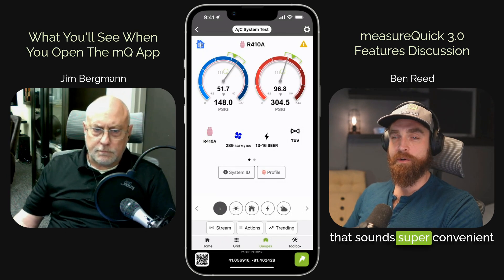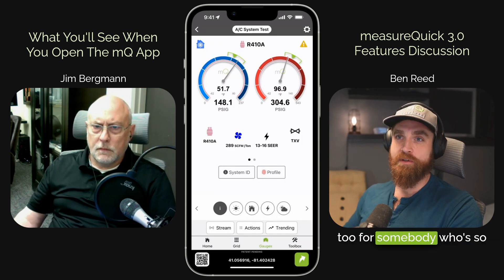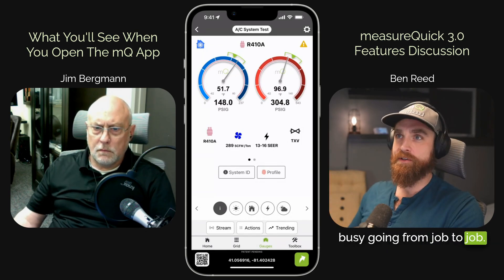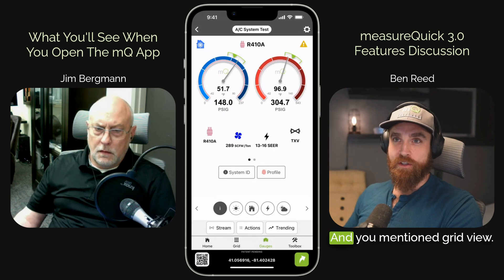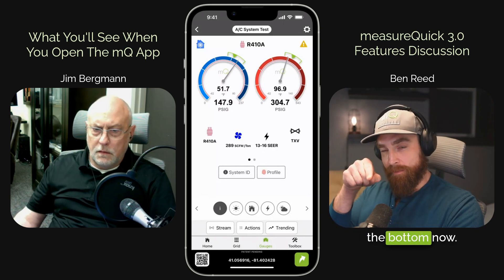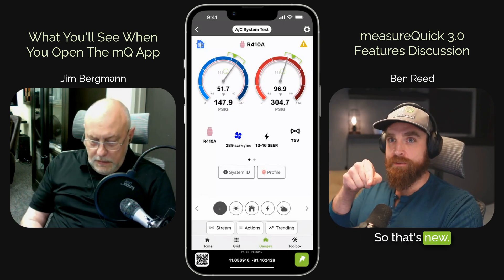That sounds super convenient for somebody who's so busy going from job to job. And you mentioned grid view — I see that down at the bottom now. So that's new. What does that look like?